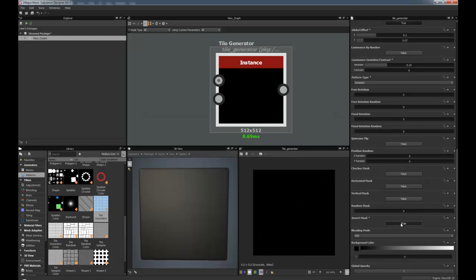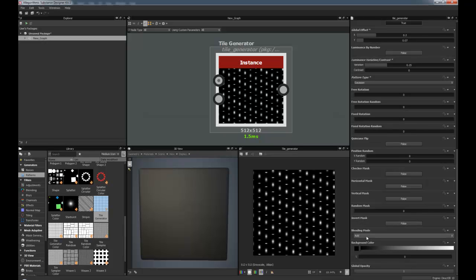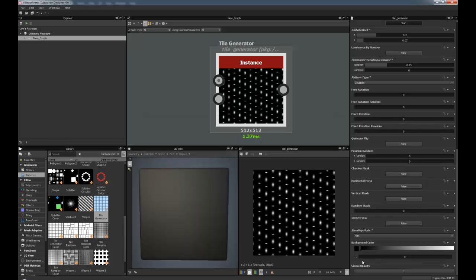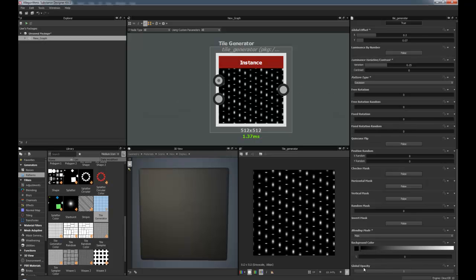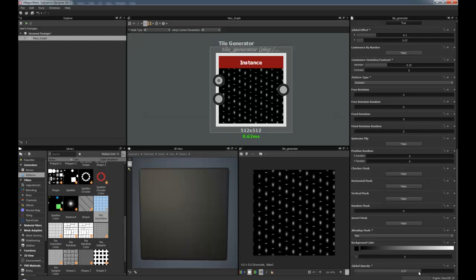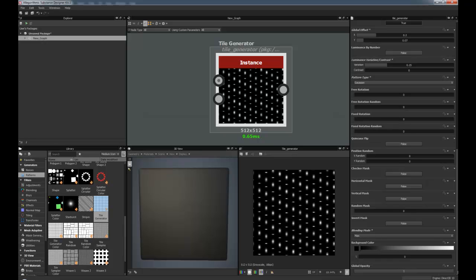Invert mask. Then you've got the blending modes. You can have a max blending mode or an add sub. Normally I use the max so that they keep separate. And you've also got a background color. But you can also put in a background color there as well. And global opacity. As you can see, it's changing the opacity of them all at once.